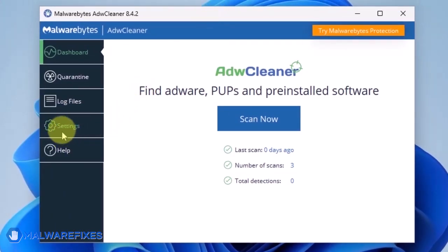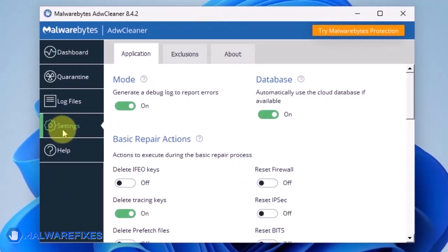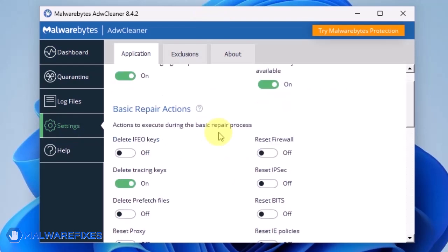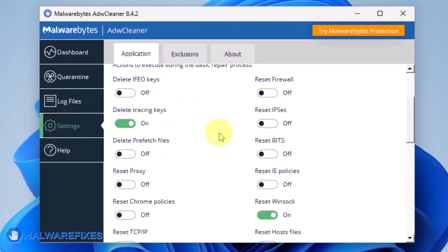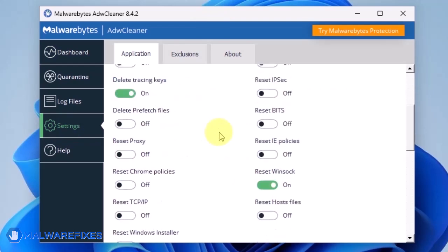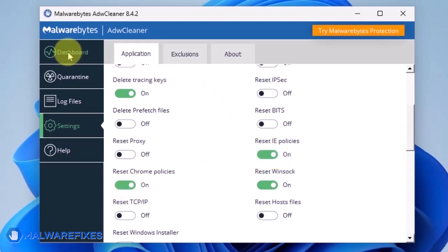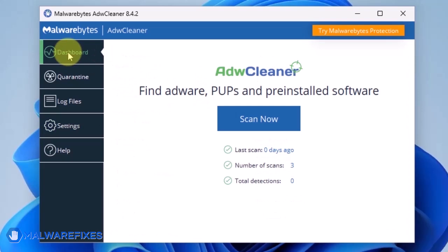On the dashboard, click Settings in the sidebar. Enable Reset Chrome Policies and also Reset IE Policies. Go back to the dashboard of ADWCleaner and click on the Scan Now button.